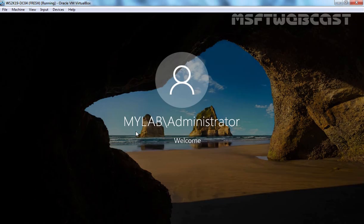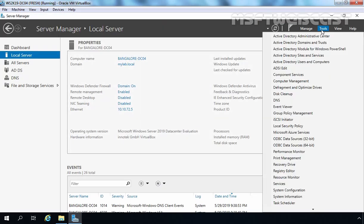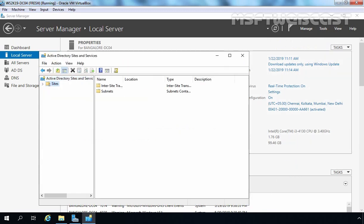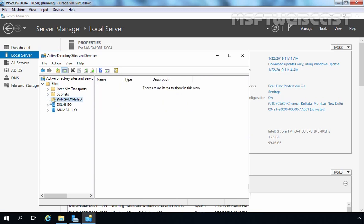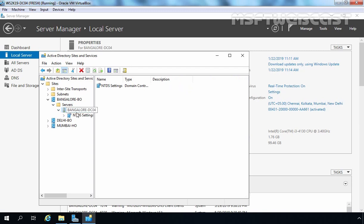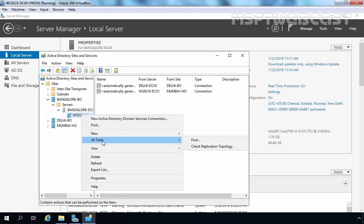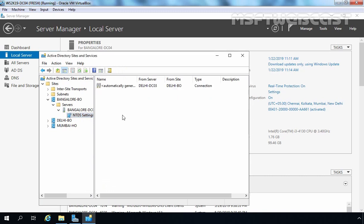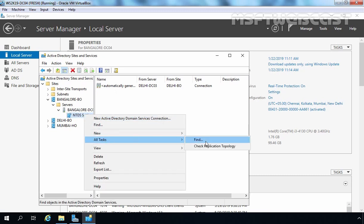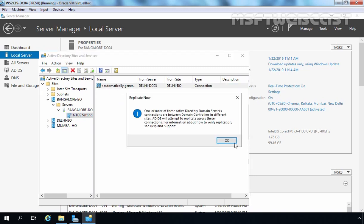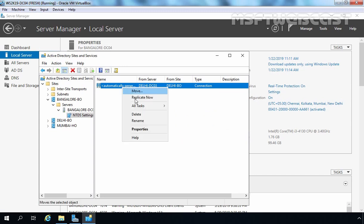This is our Bengaluru DC. Let's click on Tools and select Active Directory Sites and Services. Let's expand Sites and expand the Bengaluru site. Expand Servers, expand Bengaluru DC04, right-click on NTDS Settings, select All Tasks, and Check Replication Topology. Click OK, then right-click and select Refresh. Here you can see we have only one link, which is coming from our Delhi DC03. So Bengaluru DC04 is able to replicate successfully with Delhi DC03.